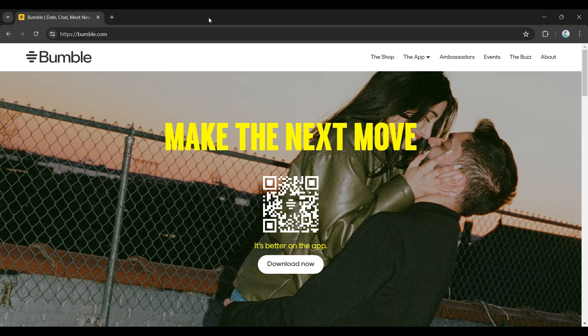Hey guys and welcome back to app tutorial. In this video, we're gonna look at how to change the language of the Bumble web interface. Now, let's begin.